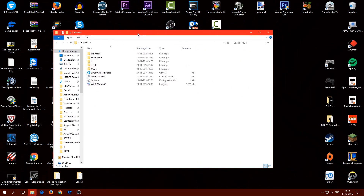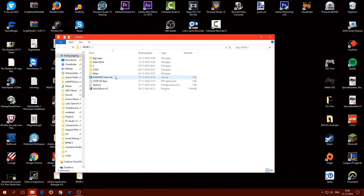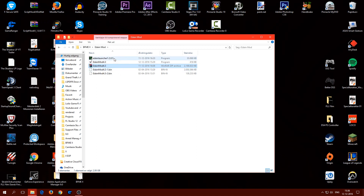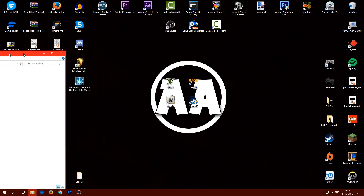Now you have them located in a folder somewhere. I made a folder called 'Edain Mod' where I have the launcher and the Edain mod. You'll get a WinRAR file with the Edain mod — just extract the whole thing to get all of that out. The launcher you just drop into your BFME2 folder.